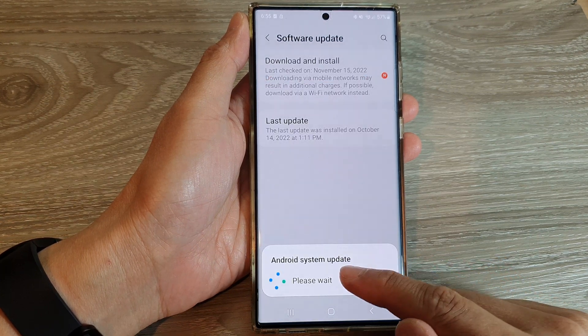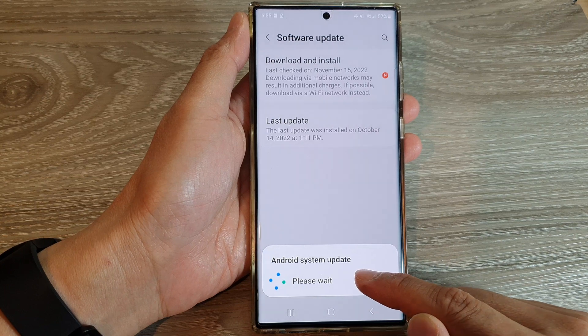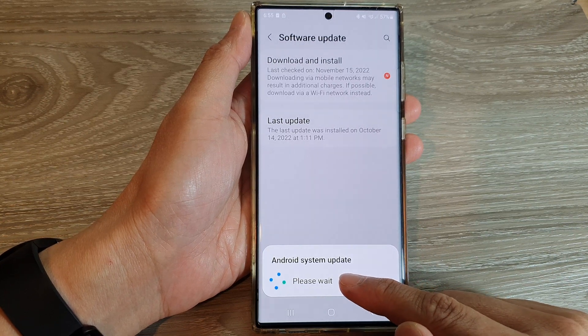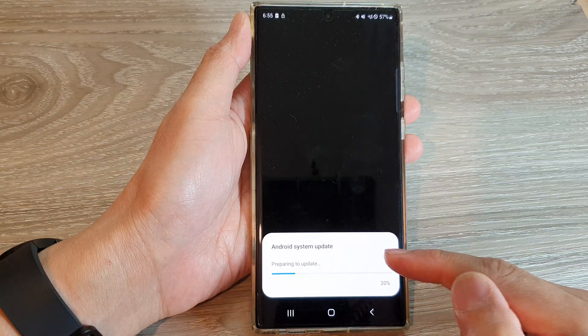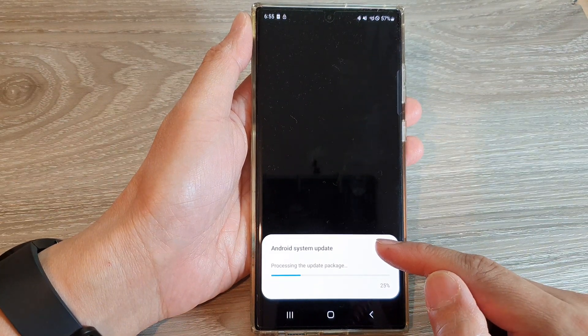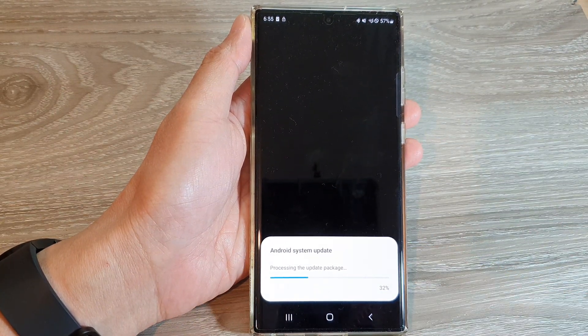Just wait for the software to download. Once it has finished downloading, it will proceed to update your Android to version Android 13.